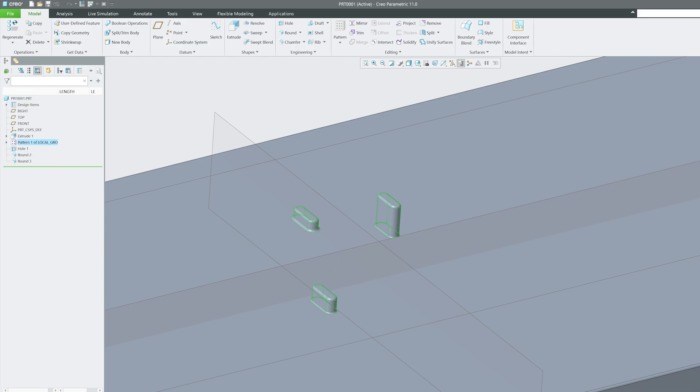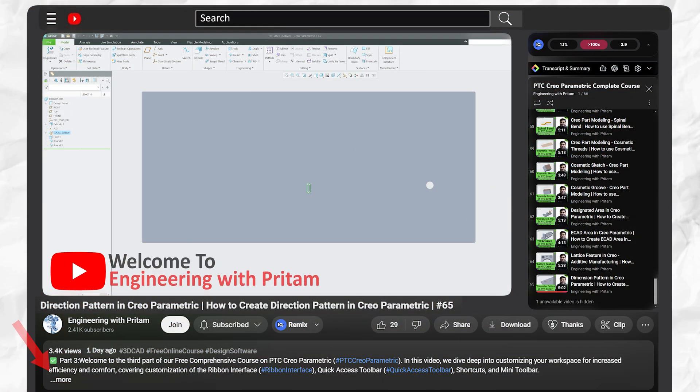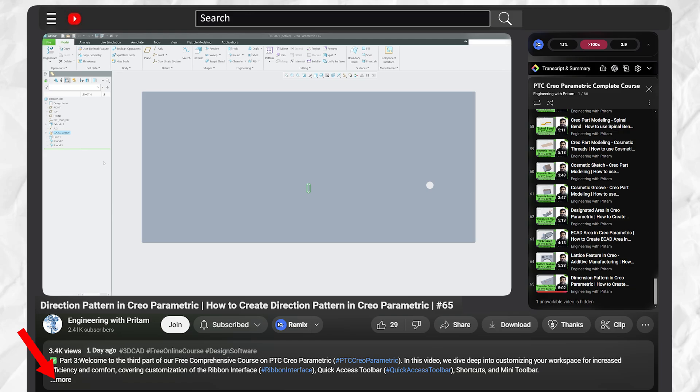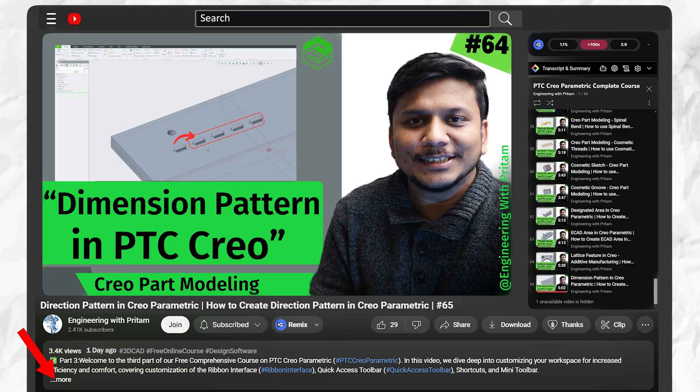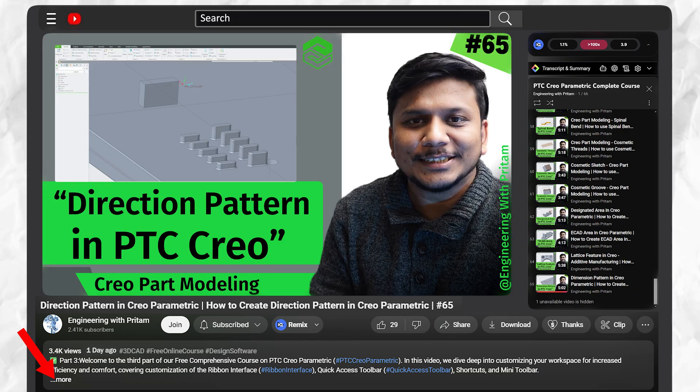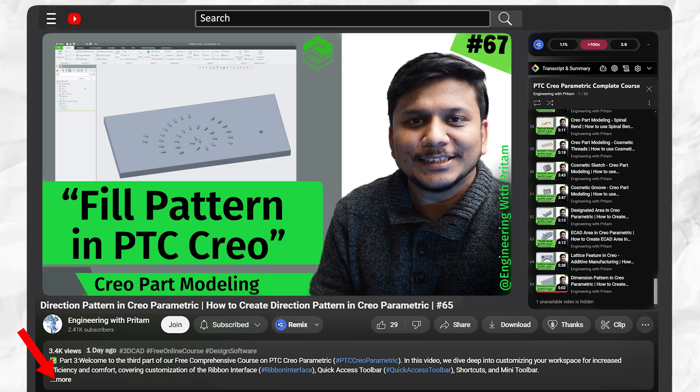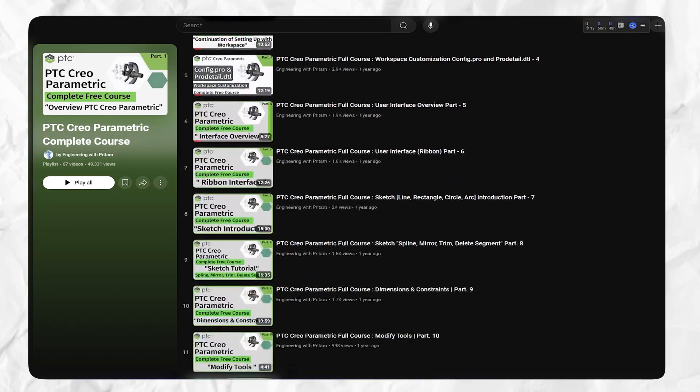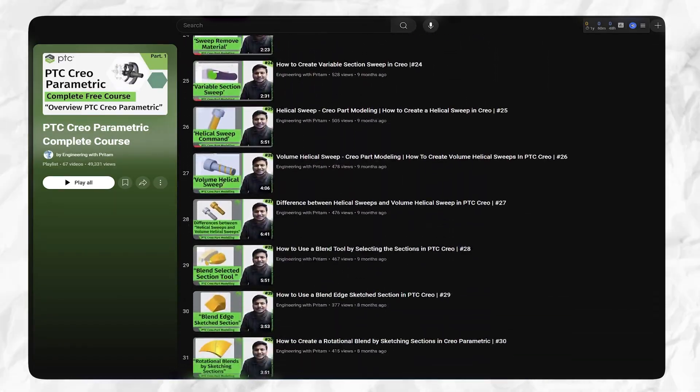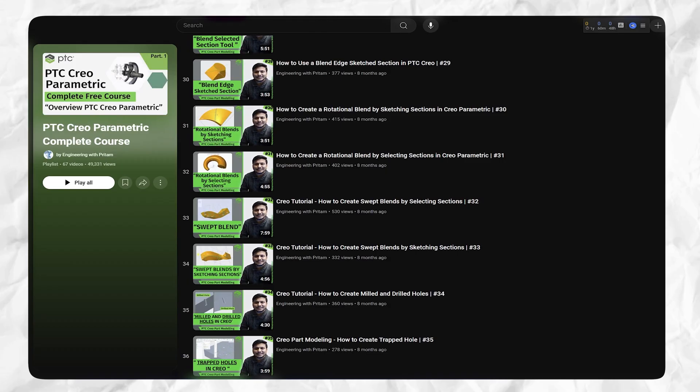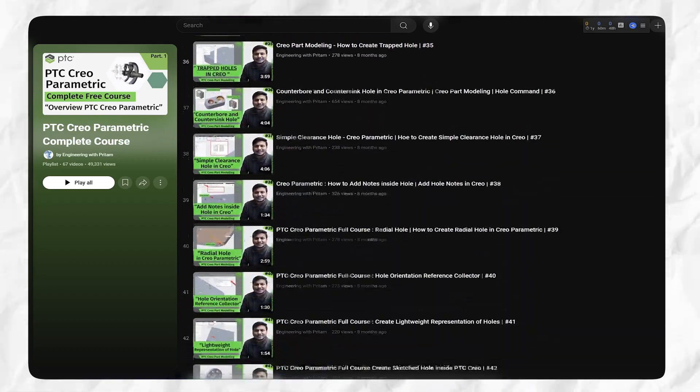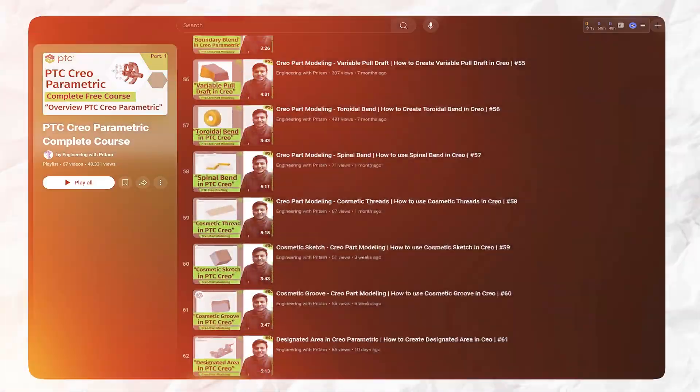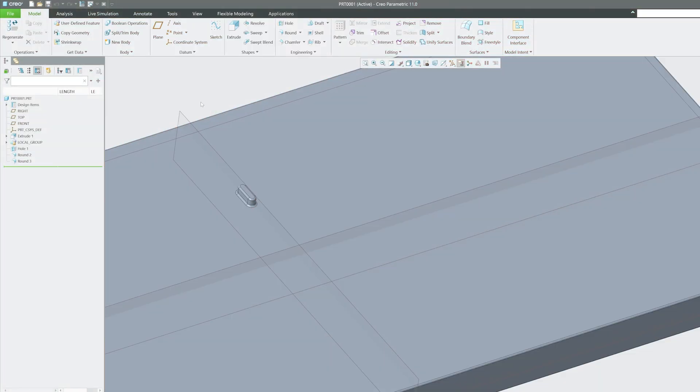If you want to see other different types of patterns that we have covered so far, then do check out the description where we have added links of dimension, direction, axis, as well as fill pattern videos. Or if you are interested in the complete PTC Creo Parametric course, then do check out the whole playlist that I'm gonna attach in the description.